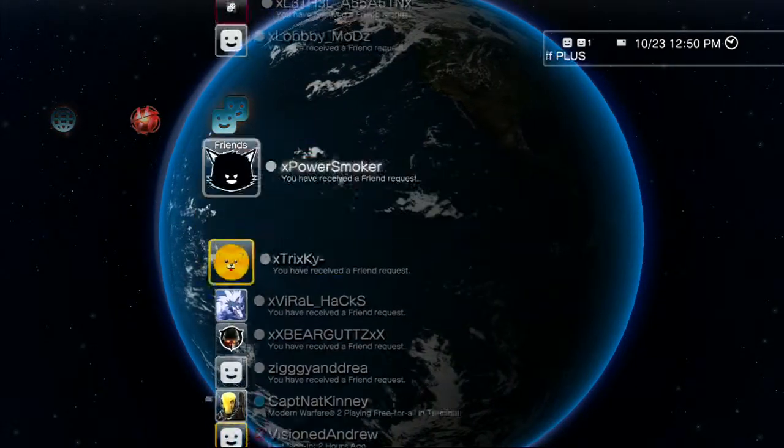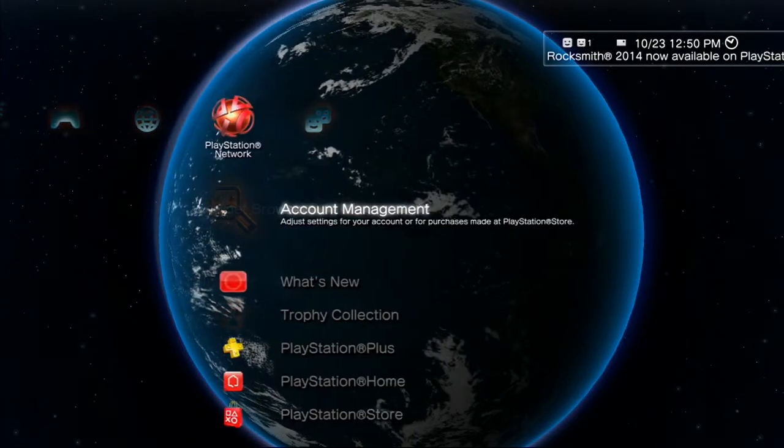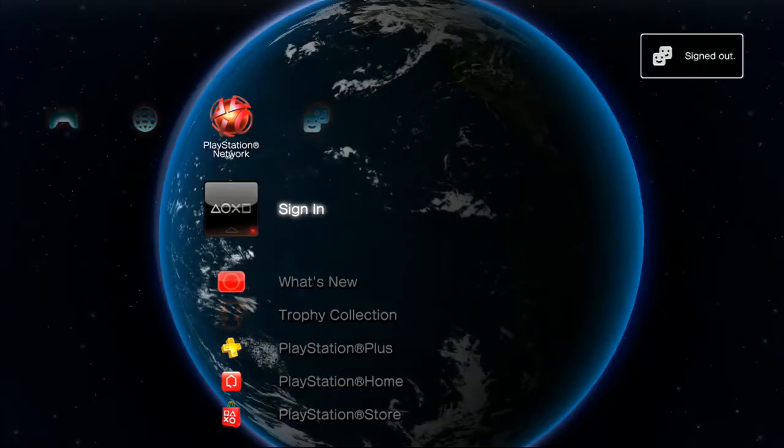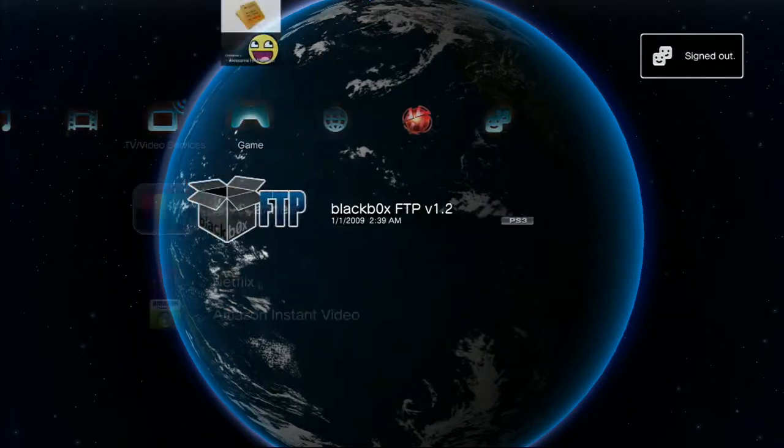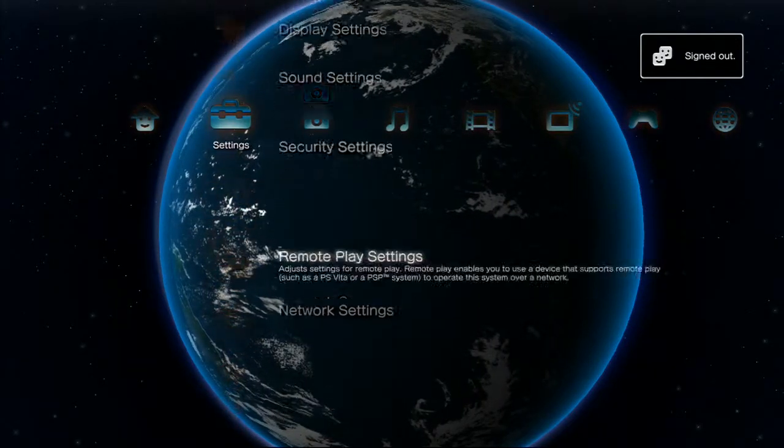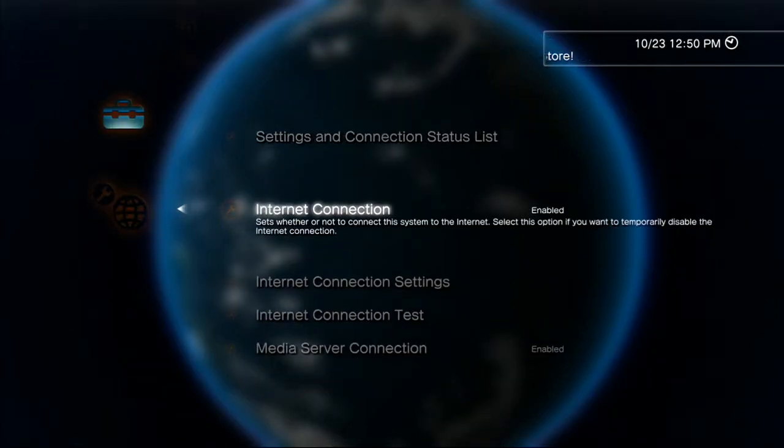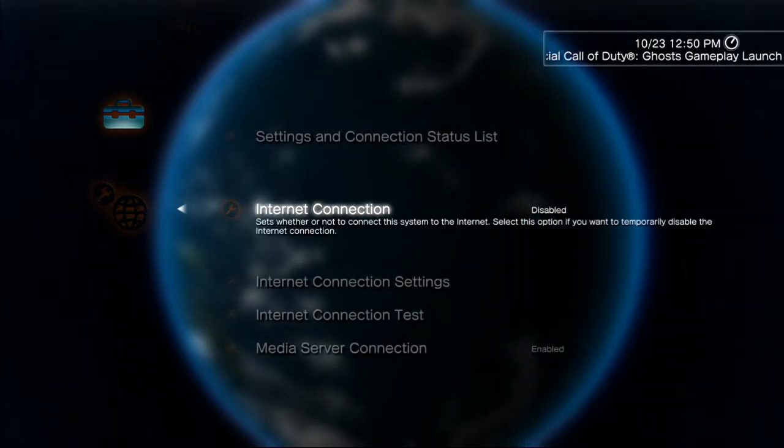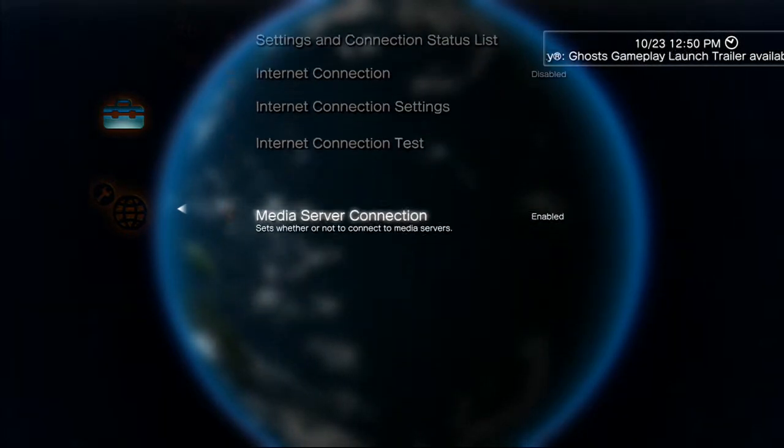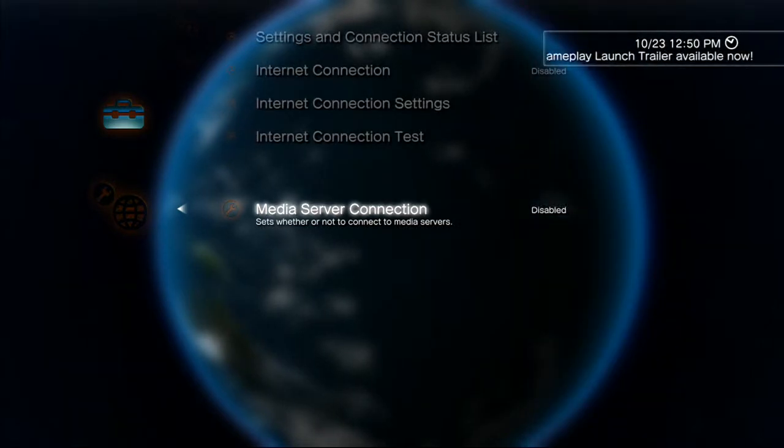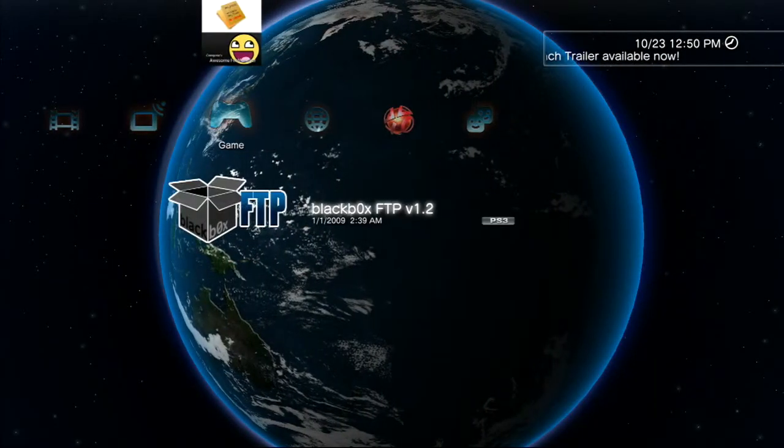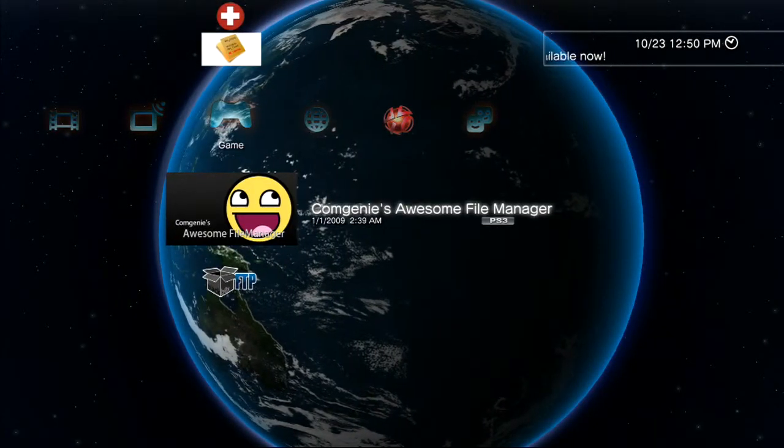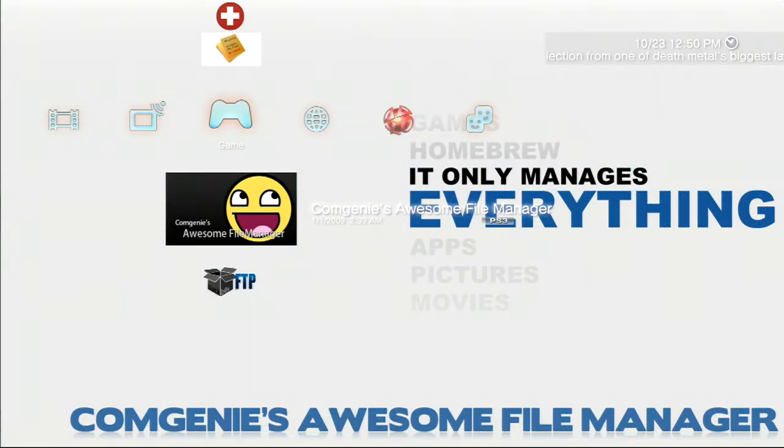First, if you're signed in, you want to sign out and then you want to go all the way down to network settings. Then internet connection, disable that and disable media server connection. You never want to be signed in whenever you go on to homebrew.